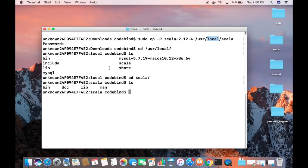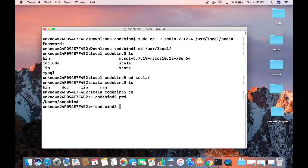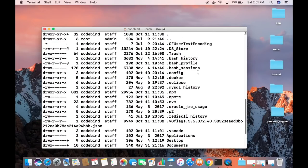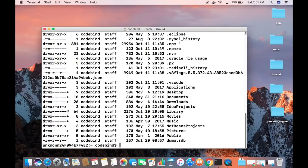Next, navigate back to your home folder by running 'cd' with no arguments. You can confirm you're in the home folder by running 'pwd'. Now in the home folder, search for the .bash_profile file by running 'ls -al'. Scroll up a little and you'll see the .bash_profile file. If it's not there, you'll need to create it — but if you already have Java installed and JAVA_HOME set, it should already exist.